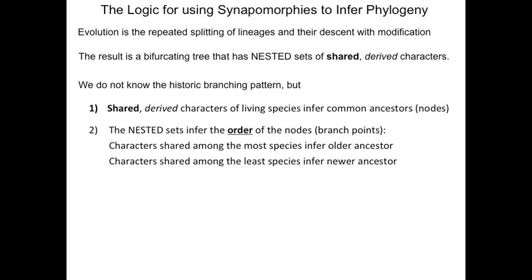We do not know ancestral relationships, which can be millions of years in the past, but we can hypothesize likely relationships because synapomorphies infer common ancestors and nested synapomorphies infer the order of ancestors. Derived characters shared by many species infer a more ancient ancestor, and derived characters shared by few species infer a more recent ancestor.